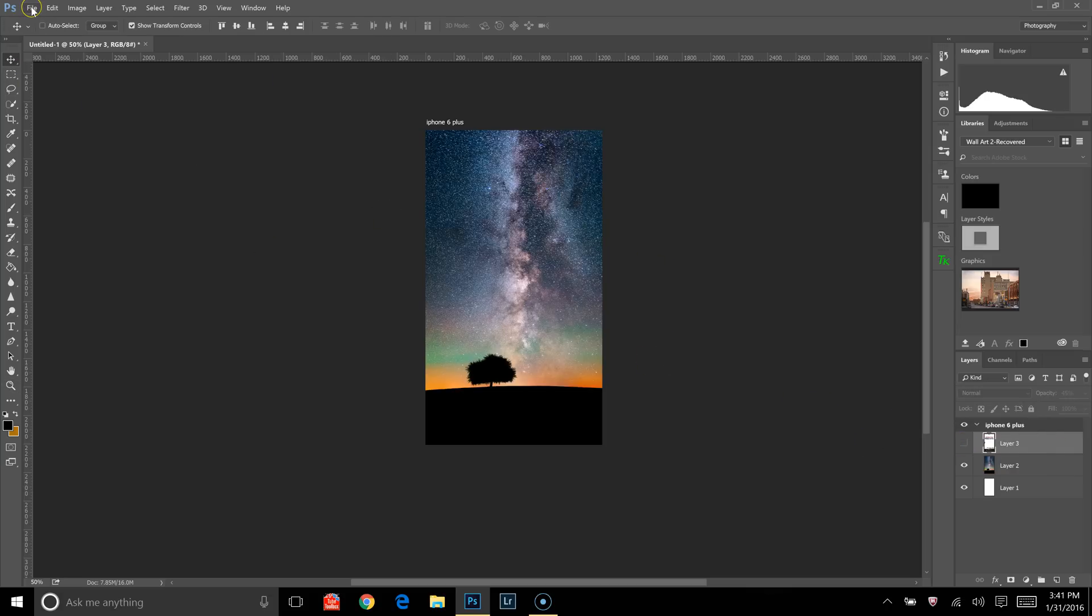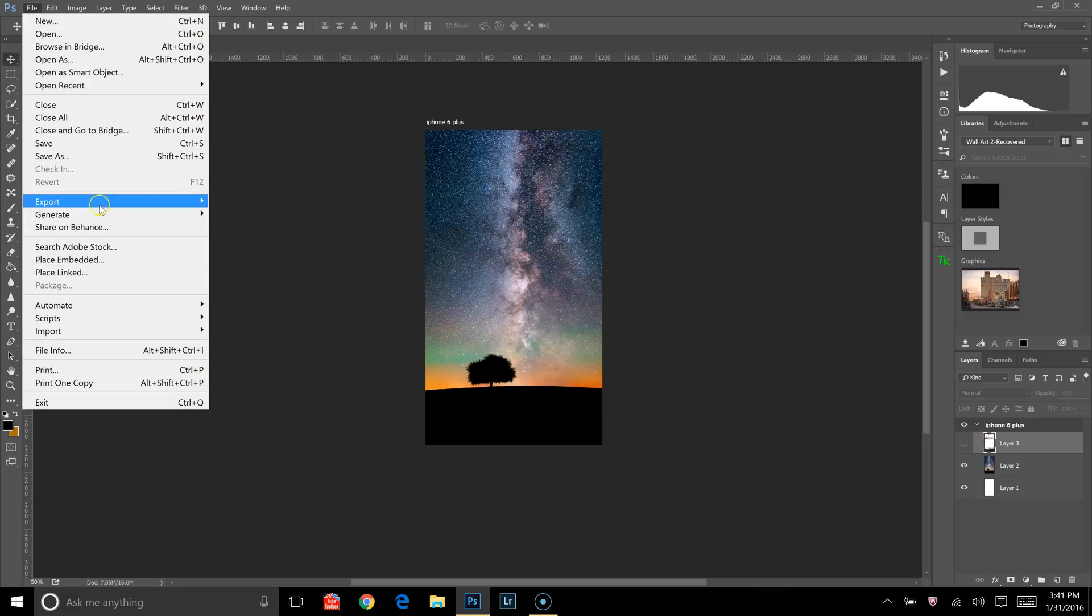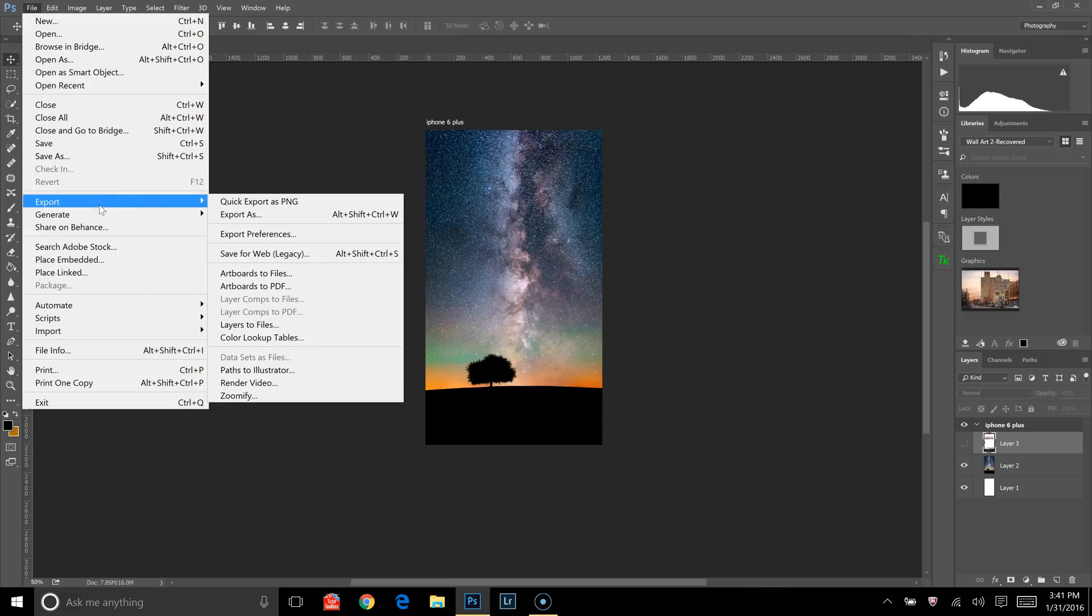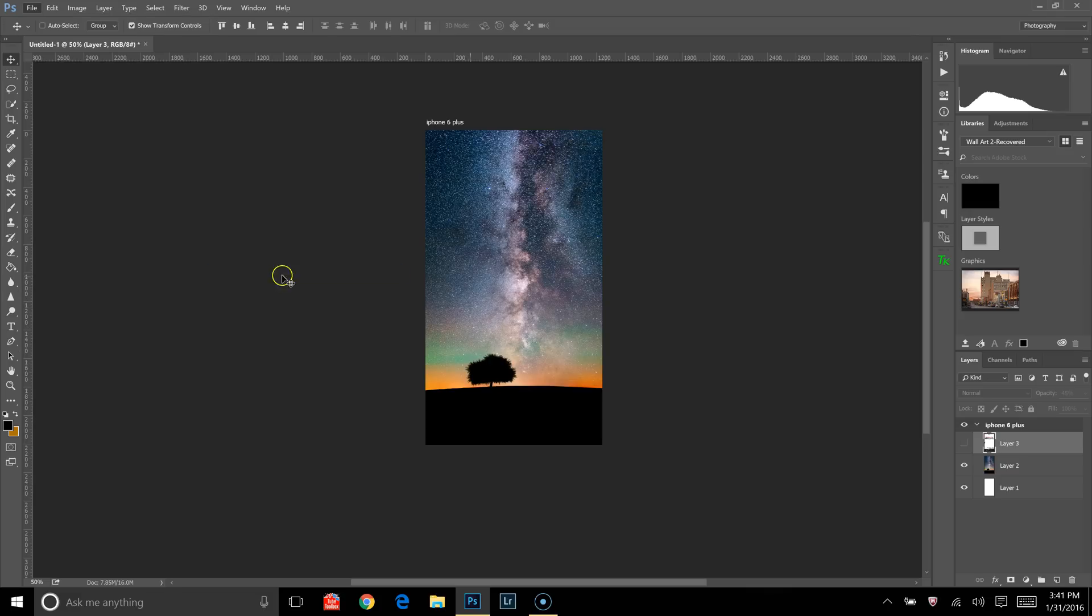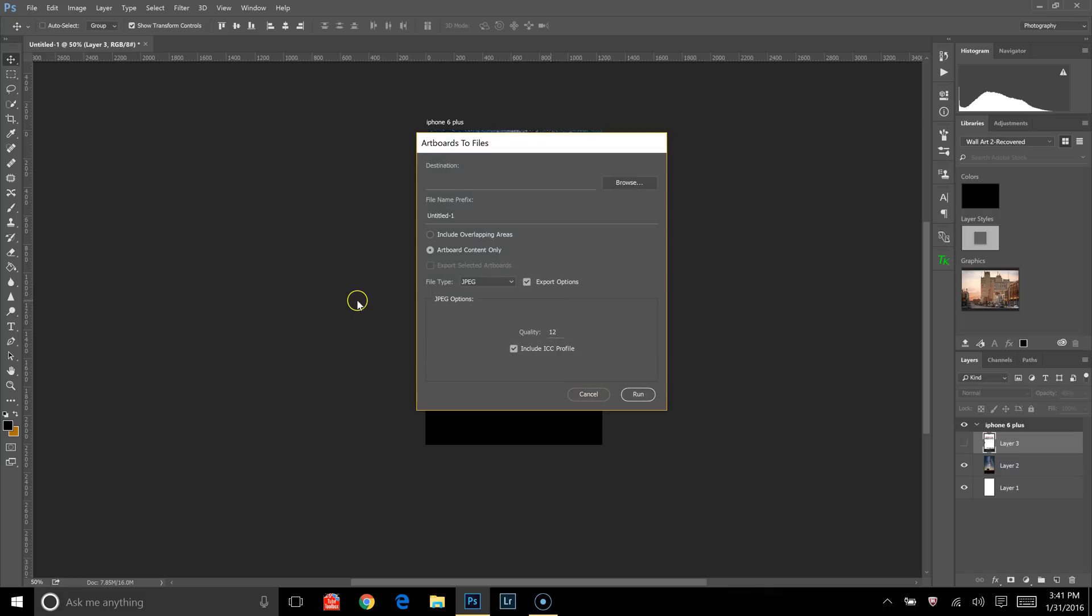To save it, you just go to File, Export, and then you click on Artboards to Files. This file prefix name, I'm going to call it iPhone 6 Plus. Lost is the name of that image, so I'll just put lost at the end of it.